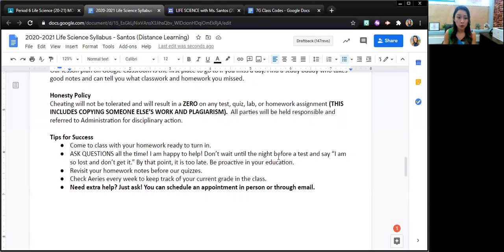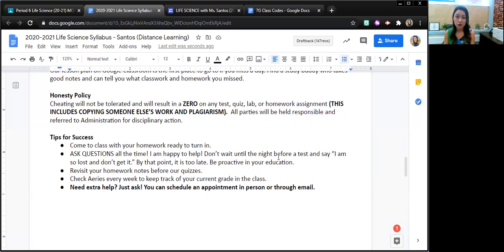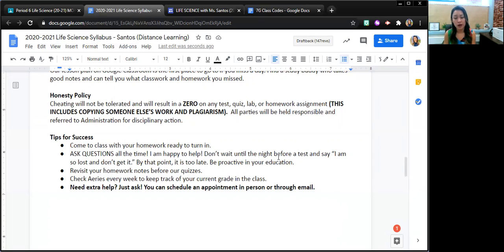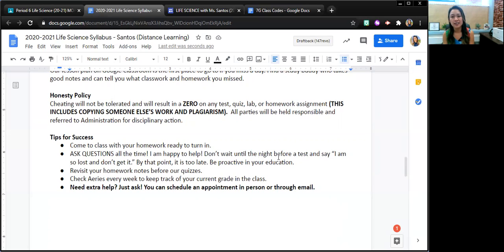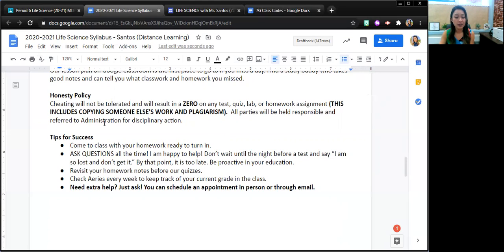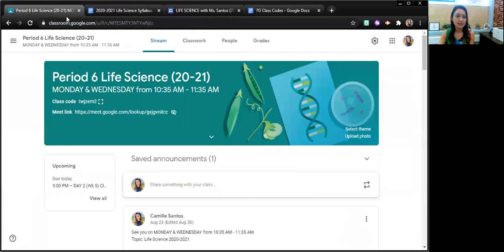Revisit your homework and notes before your quizzes. Check Aries every week to keep track of your current grade in the class. And if you need extra help, again, just ask. We'll find a way. But I challenge you guys to ask for help. I'll be looking to and inviting you to homework support if I think that you could benefit from it. But I encourage you to ask.